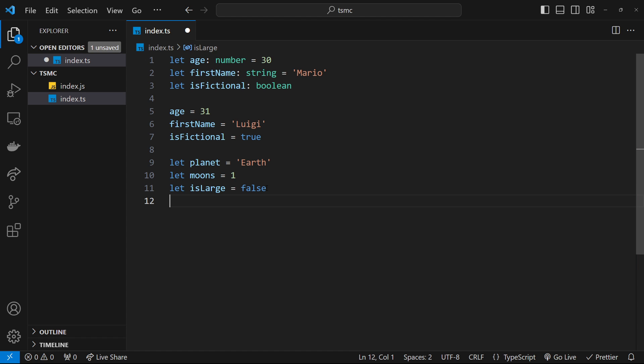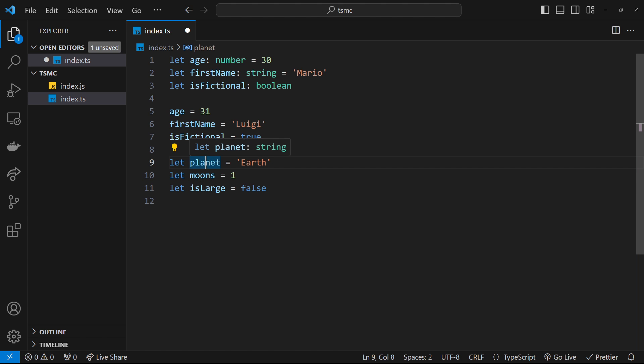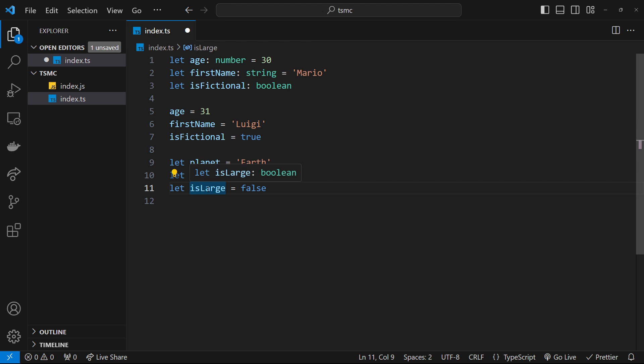We've created three variables now, and TypeScript automatically infers the type of each of these. If we hover over them, you can see the type that it's inferred. So planet is a string based on this value, moons is a number, and isLarge is a boolean. Now we can't change those types either.